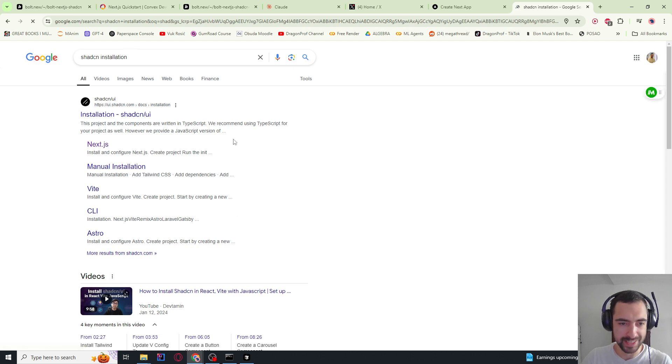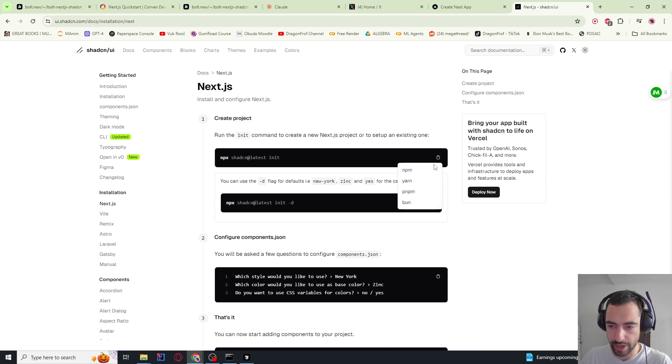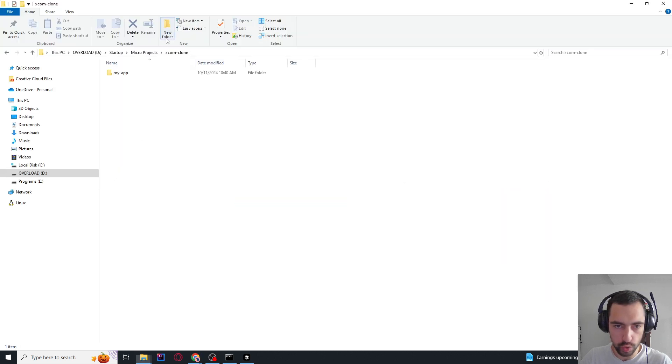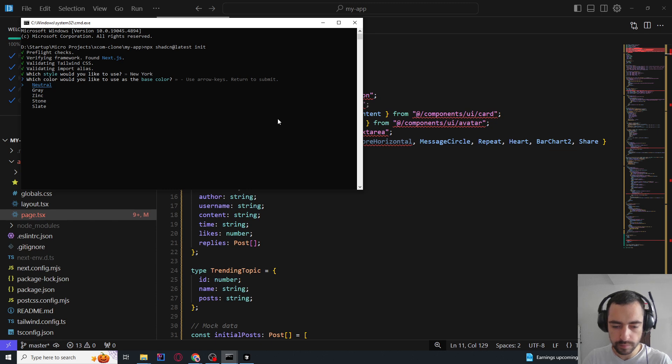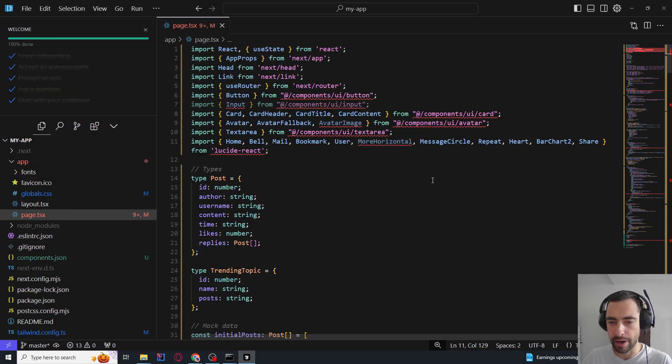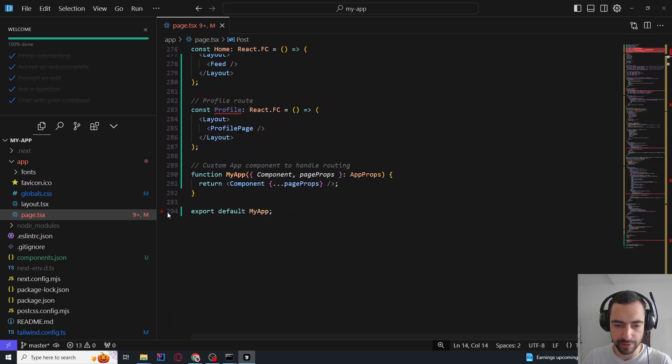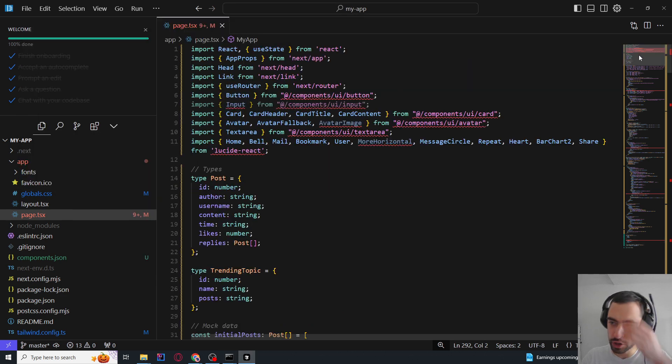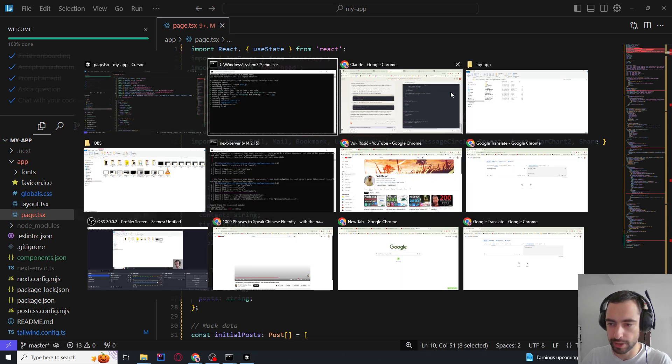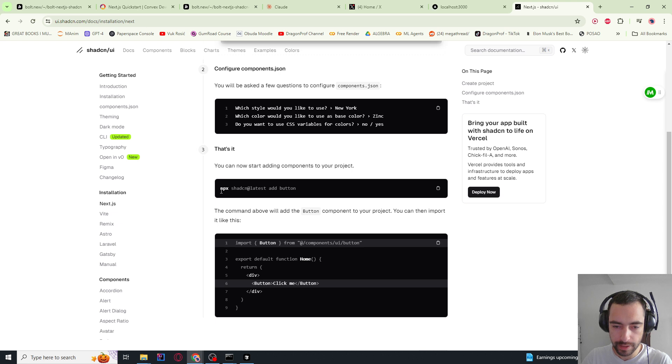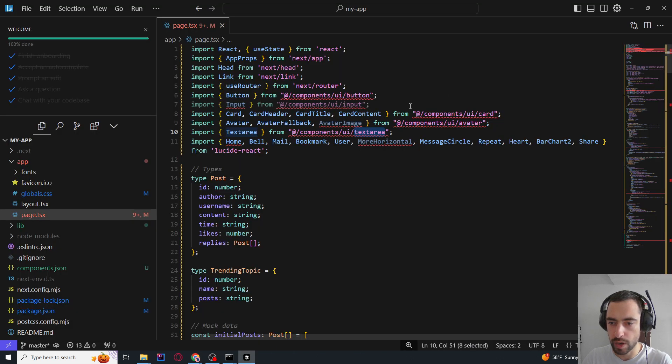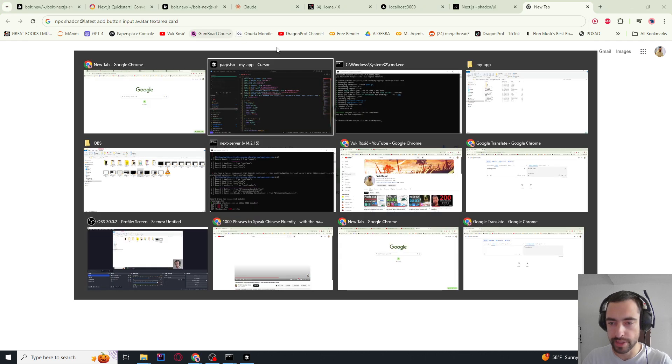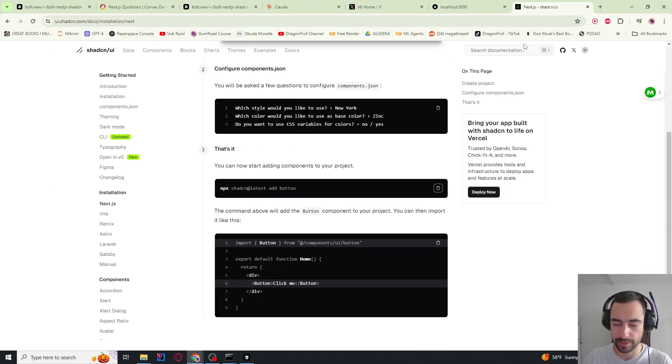So we need to go to ShadCN installation here. We need to install this. So I'm going to copy this command. This is initialization. I guess I need to go to my app and start a new terminal and paste it. I'm just going to take everything default. Now Claude AI, I already pasted the new code. It added 150 lines of code. Now there is almost 300 lines of code. And now if we go here, we see that we need button, input, card, avatar and text area. So those are all the ShadCN components. Let's go here. I'm going to copy all of this and paste all of them. And now they're all going to be added.